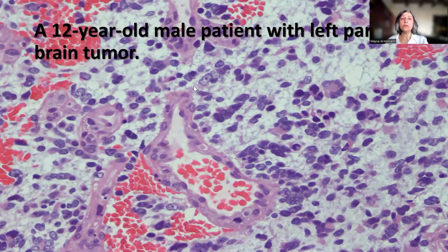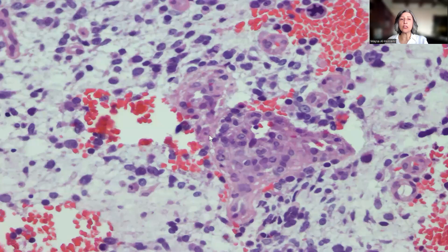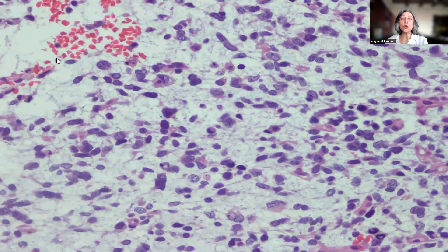This is a case of a 12-year-old boy who presented with a left parietal brain tumor mass that was resected and showed a highly cellular tumor growing in a myxoid background, showing very characteristic tumor giant cells with acidophilic cytoplasm. There is apoptosis, as well as microvascular proliferation. There is another focus of the tumor with abnormal mitotic figures present, as well as marked microvascular proliferation.